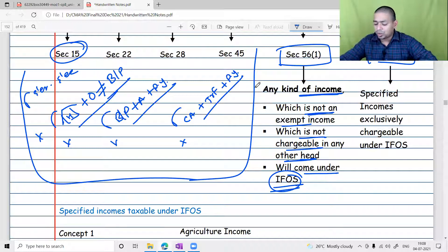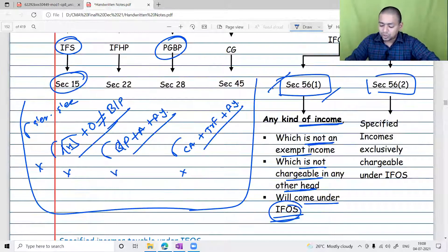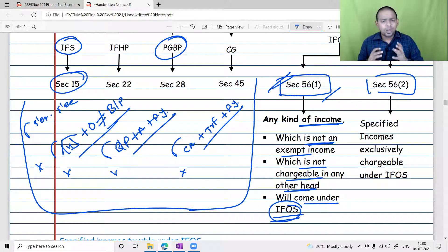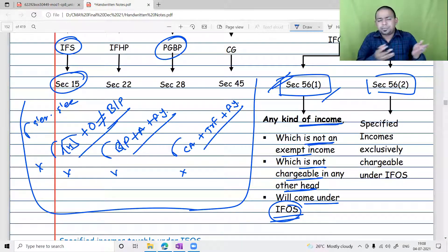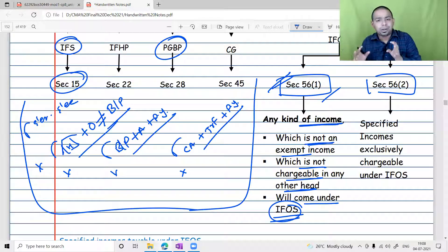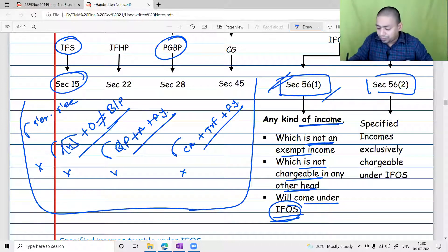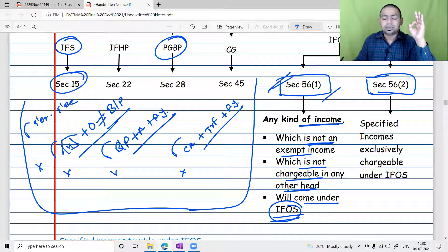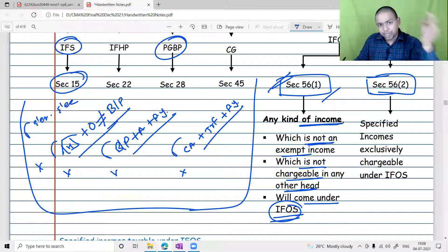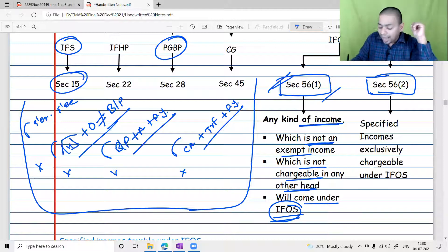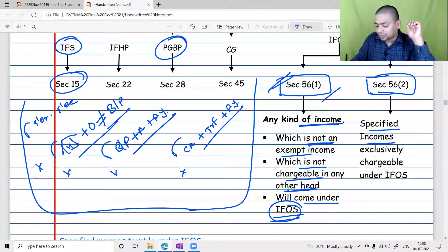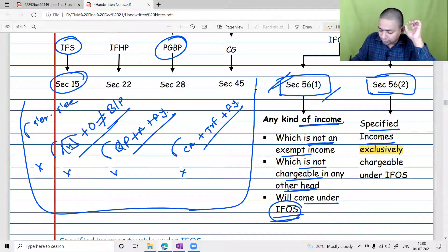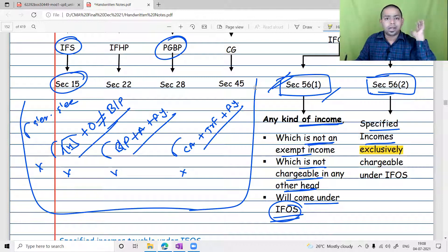Section 56 subsection one is a very ordinary section — it says if income is not taxable under the four heads, then only it will be taxable under this head. But Section 56 subsection two is very strict in law. It says there are certain incomes which, subject to certain conditions, have to be taxed exclusively under the head IFOS.